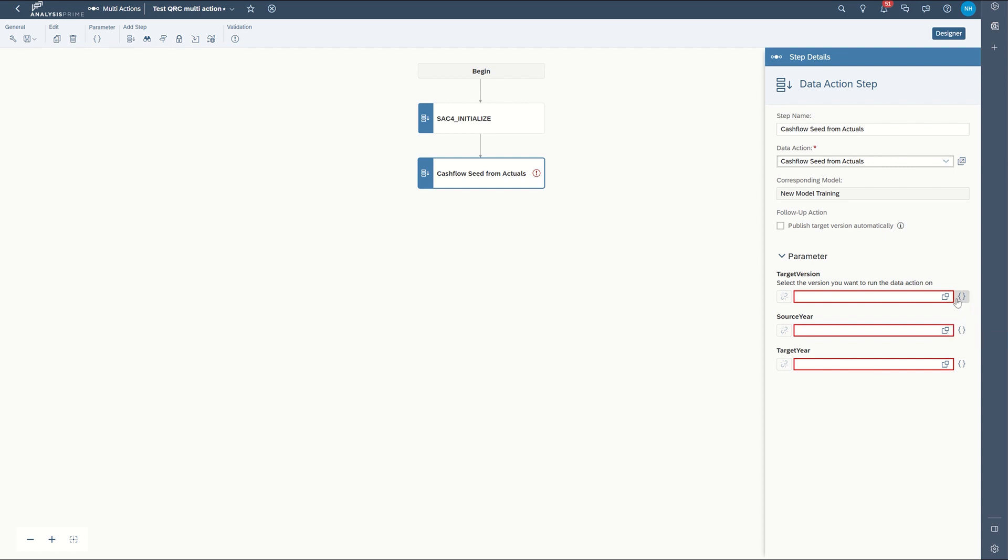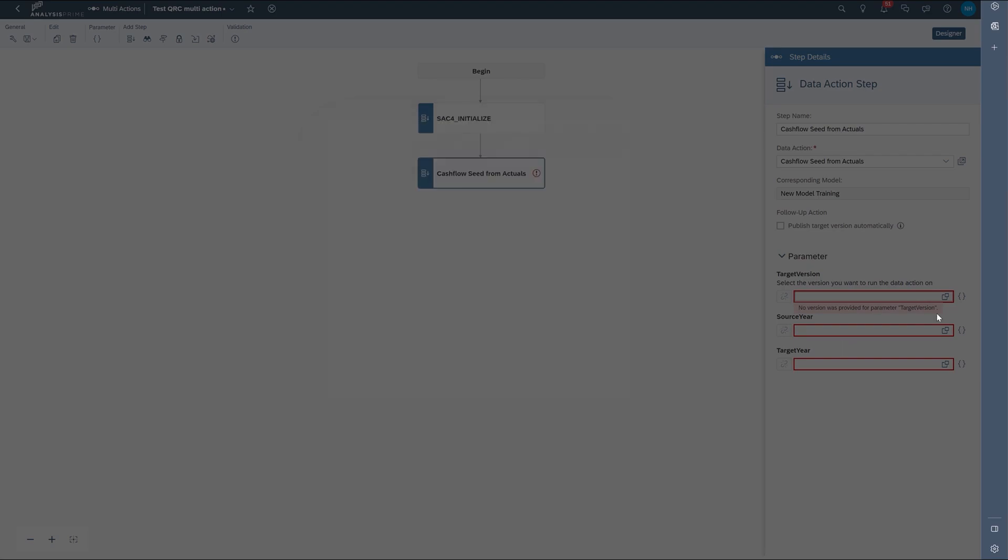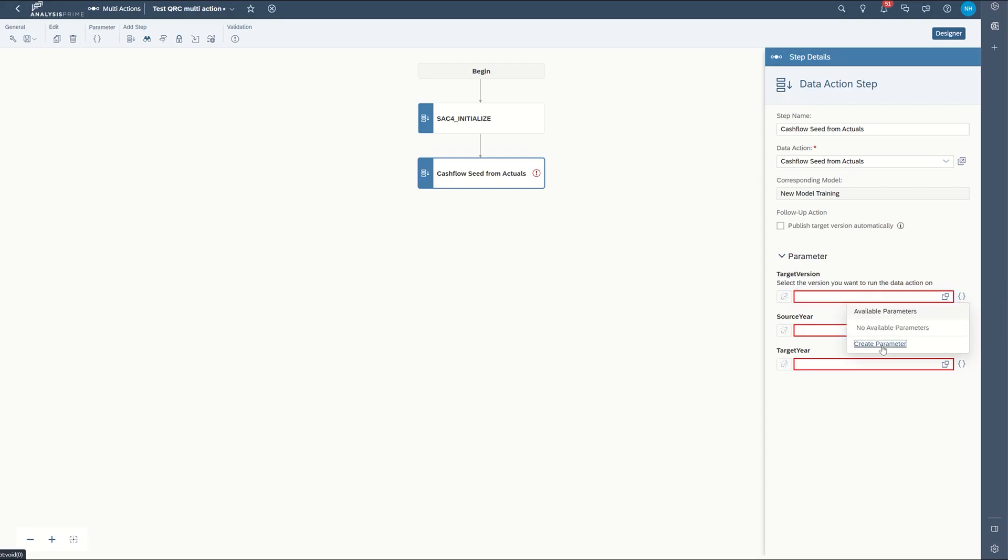So prior to this, you could only choose this and select a parameter control, whereas now you can create a parameter.